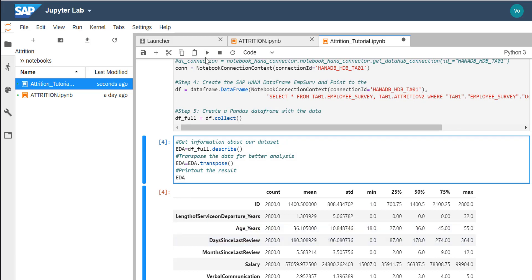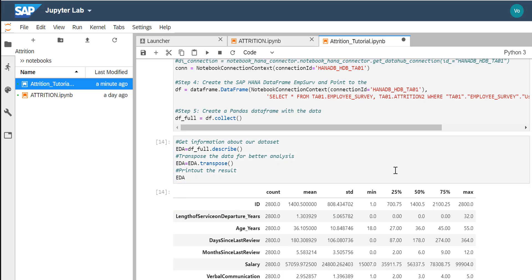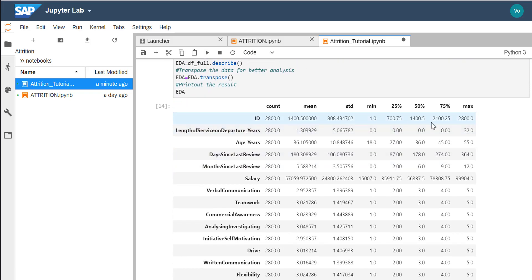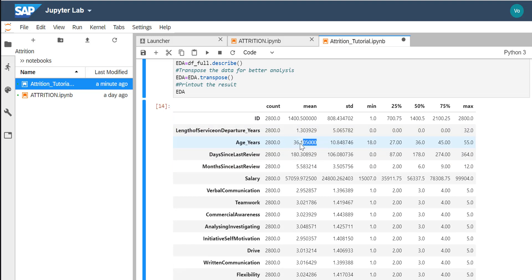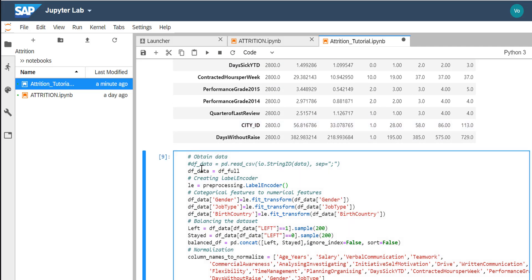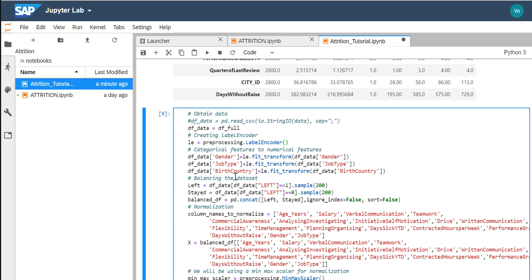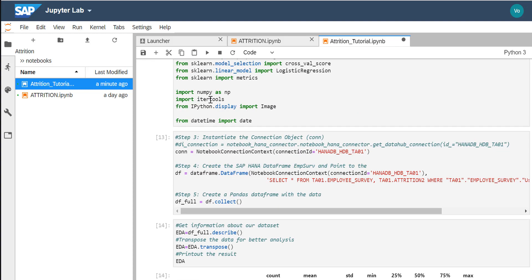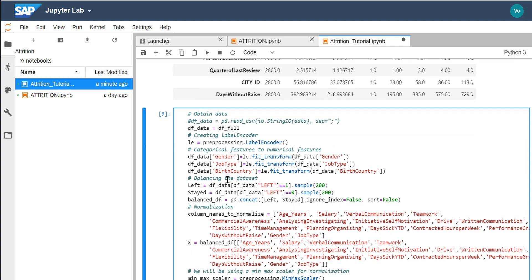I like to start with exploratory data analysis to get a rough idea of what data is missing — the average age in the dataset, days since last review, months since last review, salary, etc. This is the code I'll be using in my Python machine learning wrapper. The main difference between this JupyterLab notebook and the Python machine learning wrapper is the HANA database connection used inside the data pipeline.